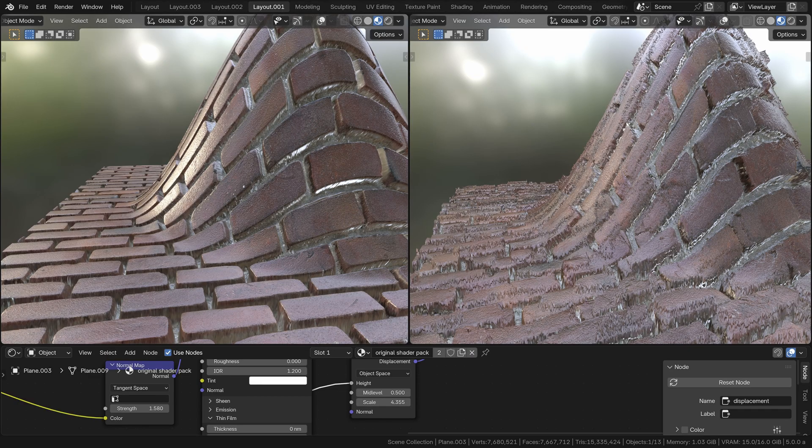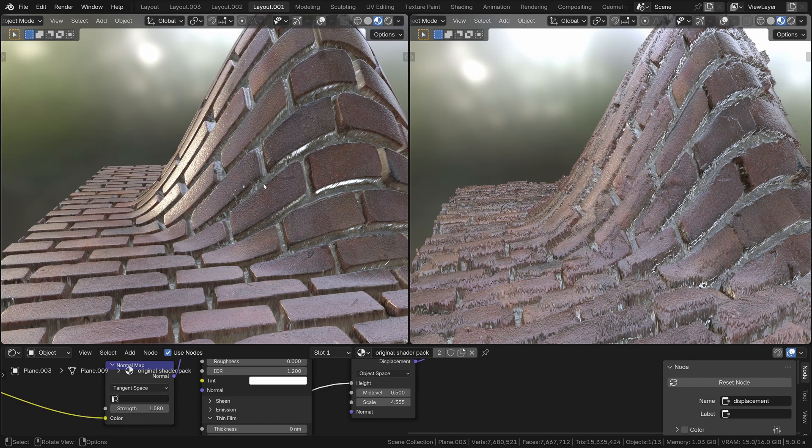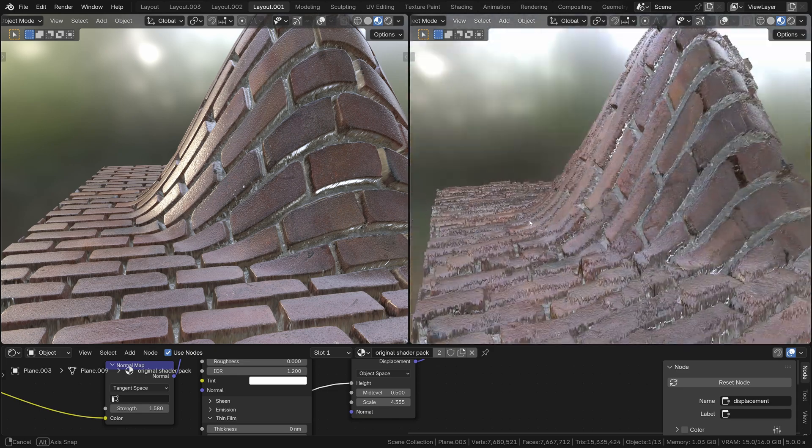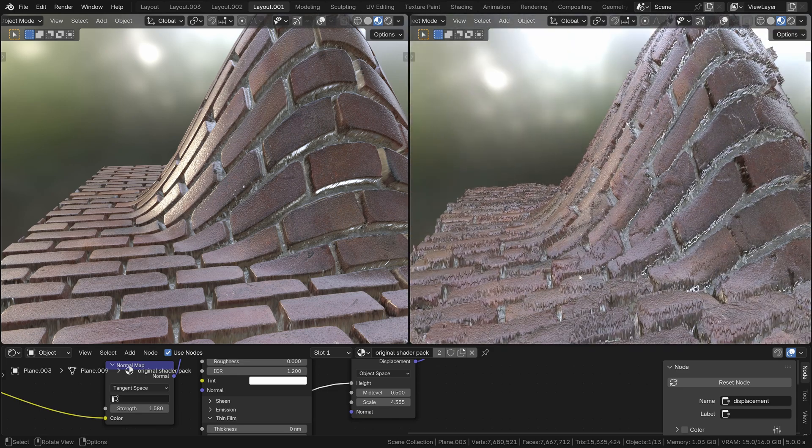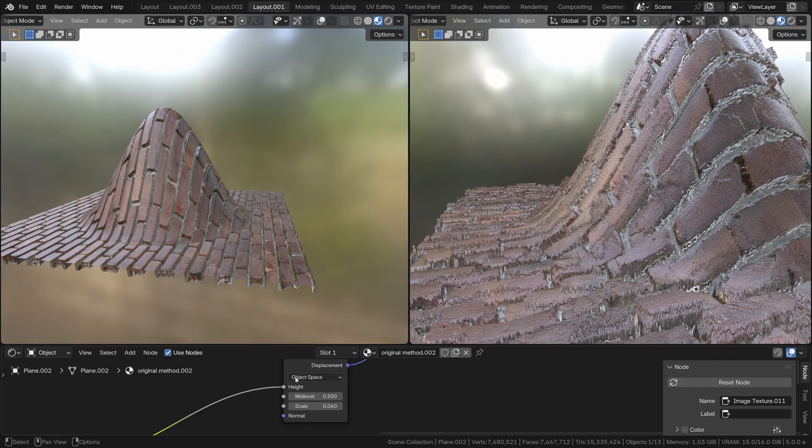For example, this brick texture I'm using here is actually from a shader pack library I've purchased in the past. You can see on the left we've got excellent results with Shader Shaper, but with the original displacement and normal maps, you're getting absolutely awful results. Even if I push Shader Shaper quite high—let's go into the displacement and turn this up—you can see I can turn that up without introducing any artifacts at all.